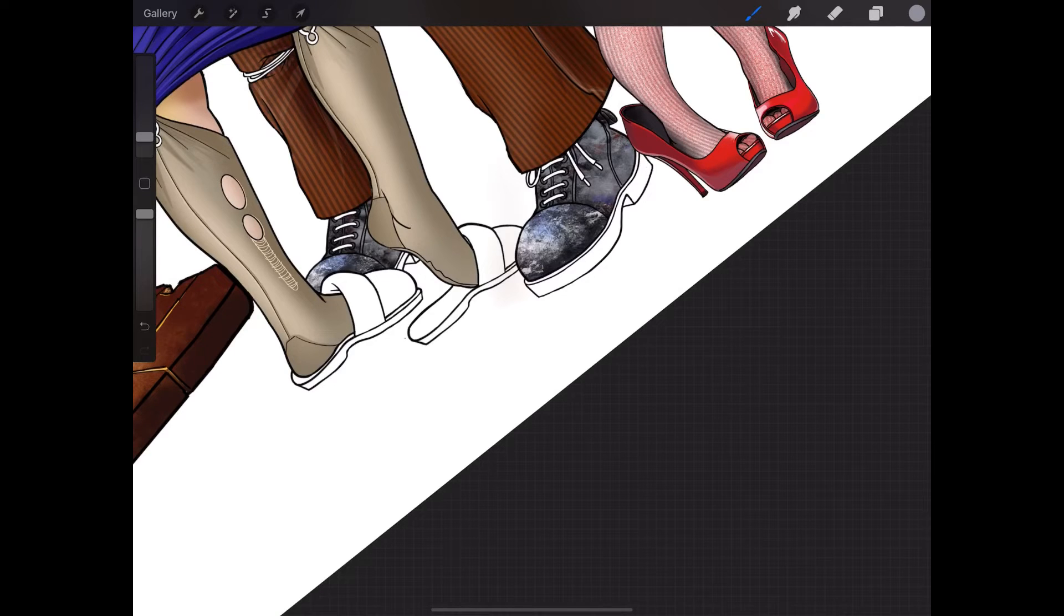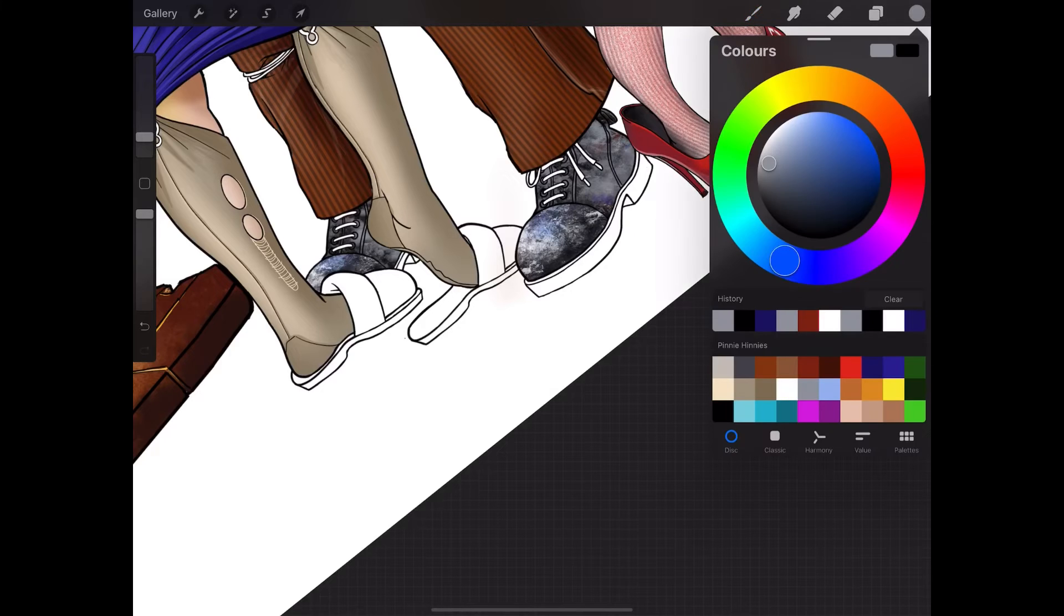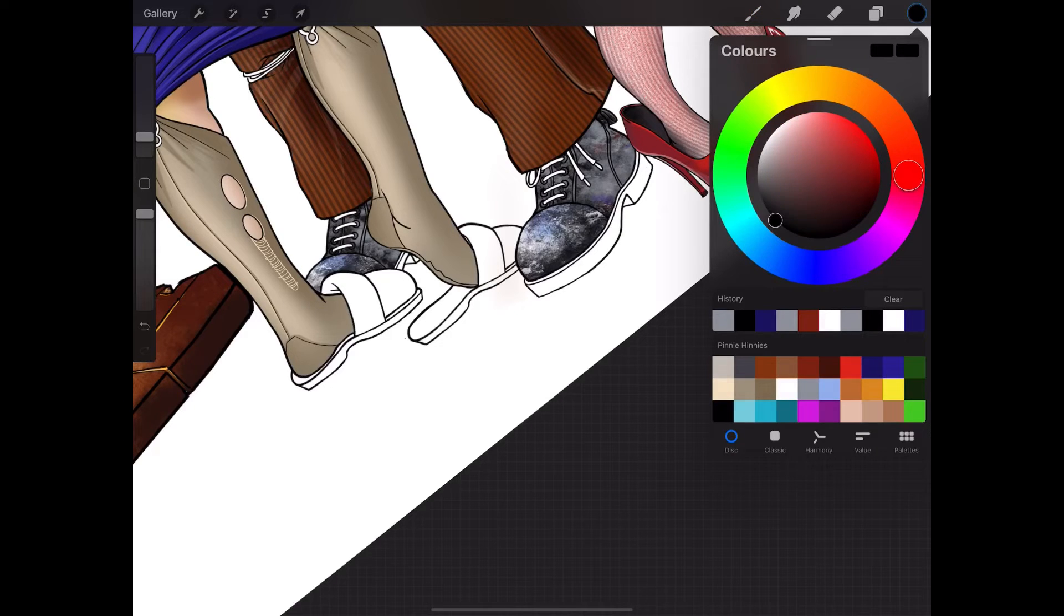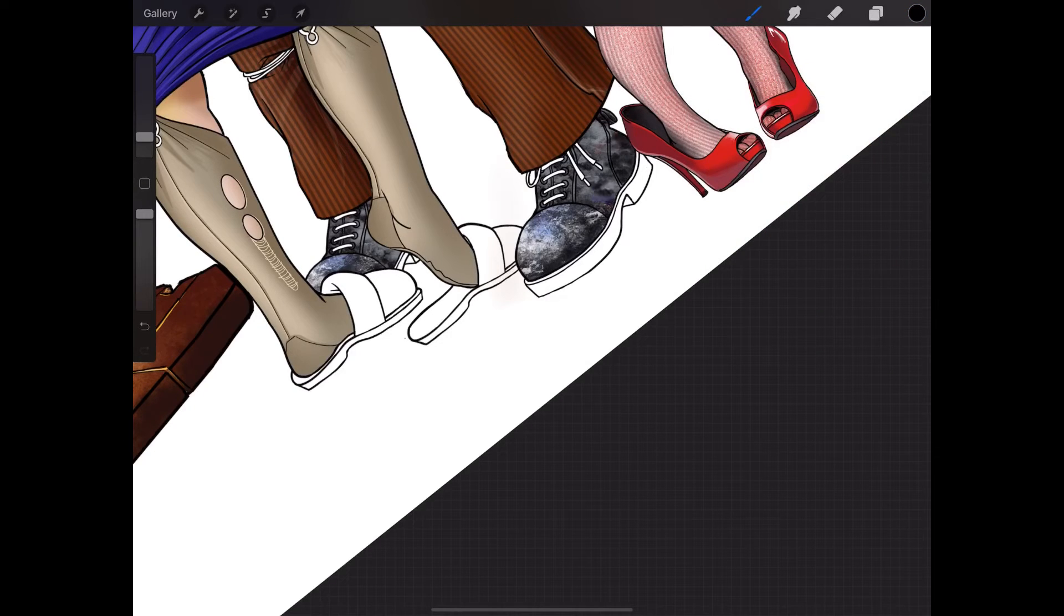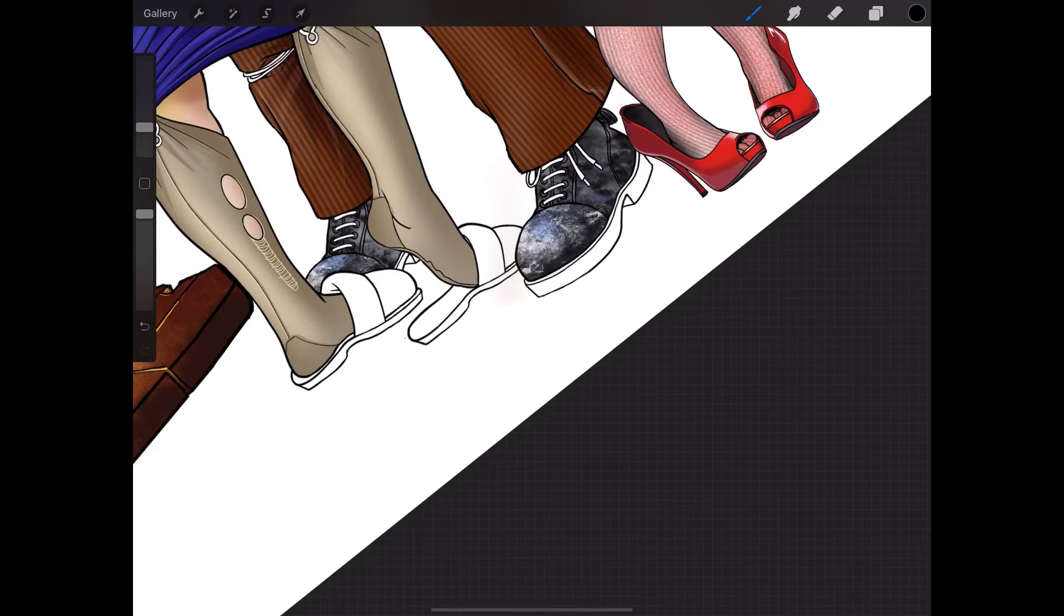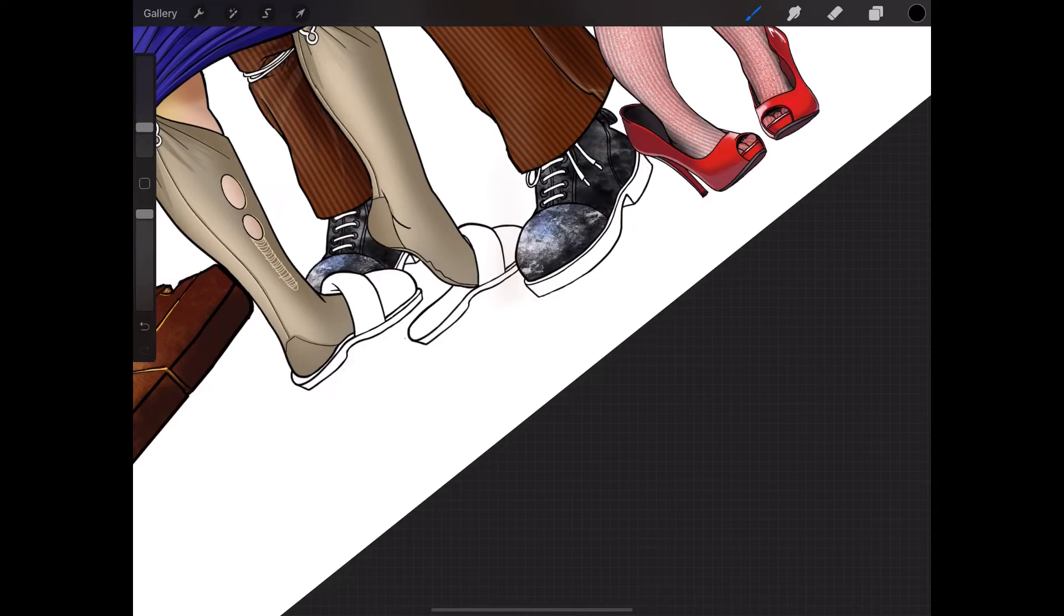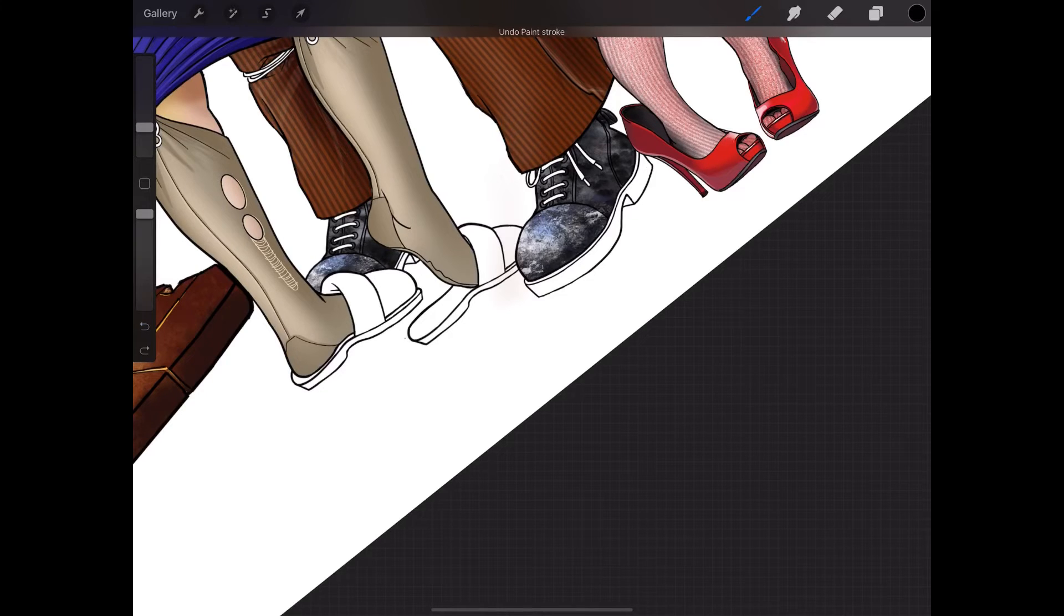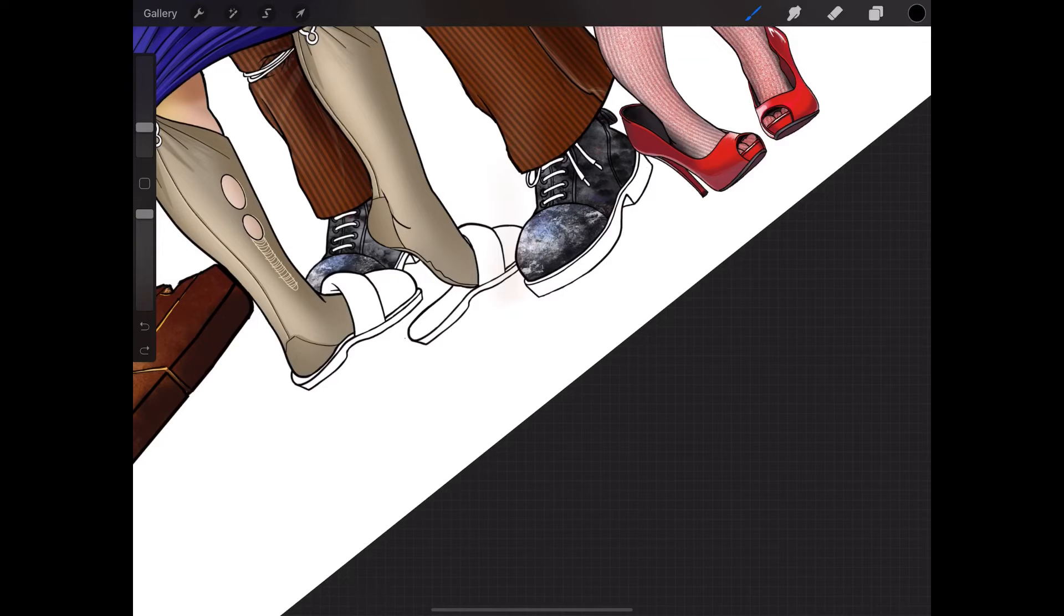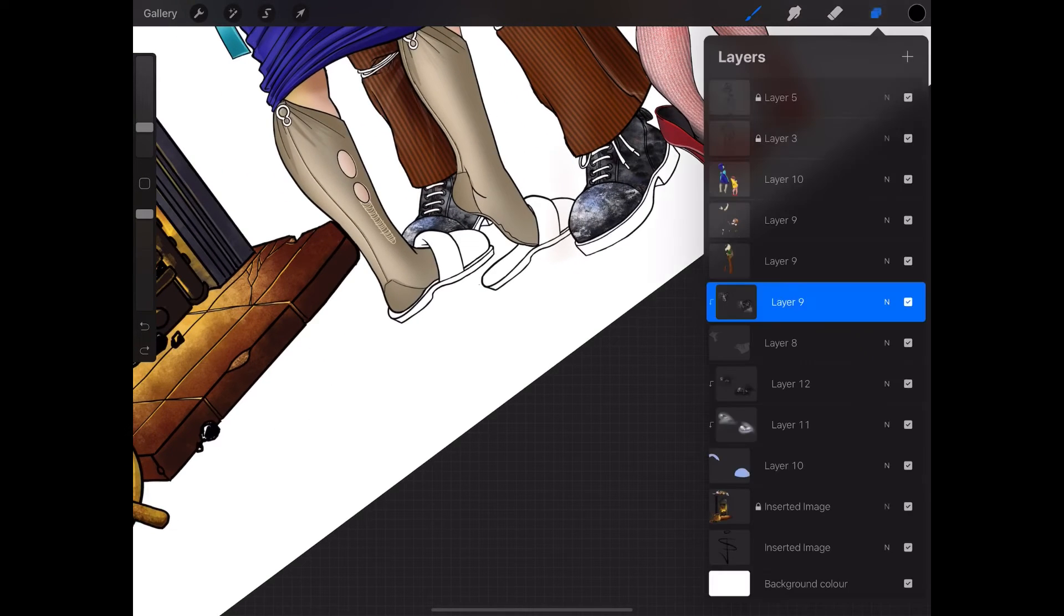A few little dabs here and there. Let's go for a darker. Maybe a, ah, that's better. Let's just play about with different. Too much. Let's do the soles.